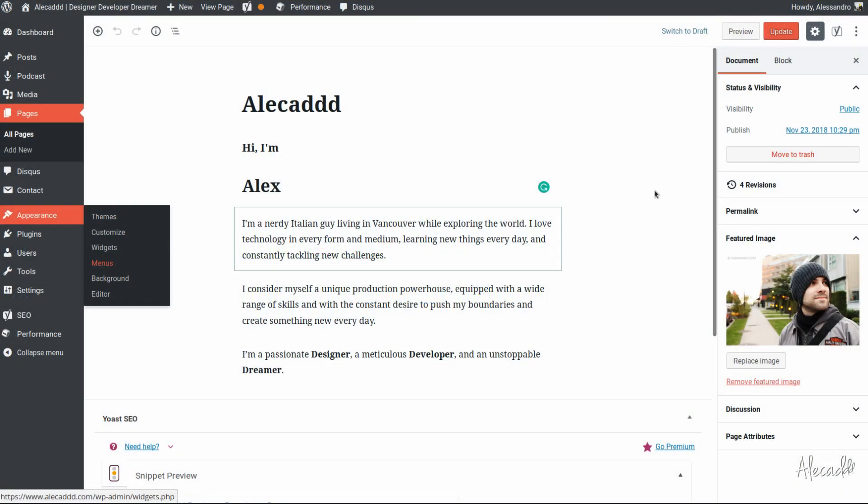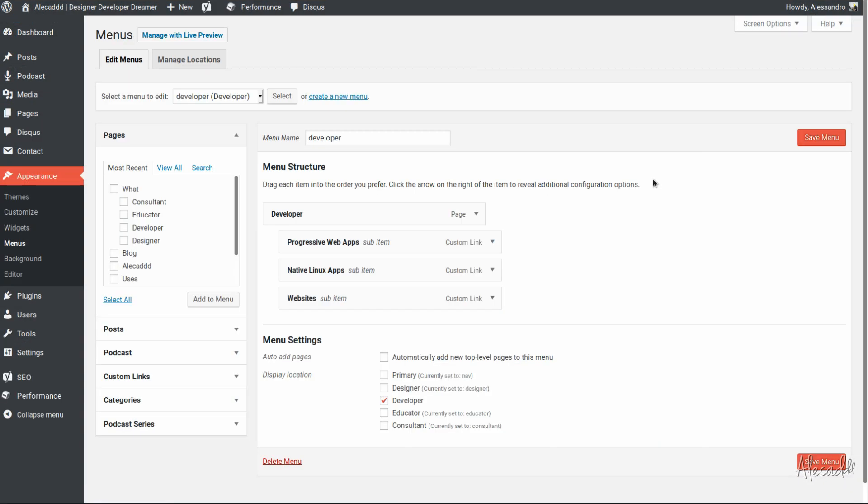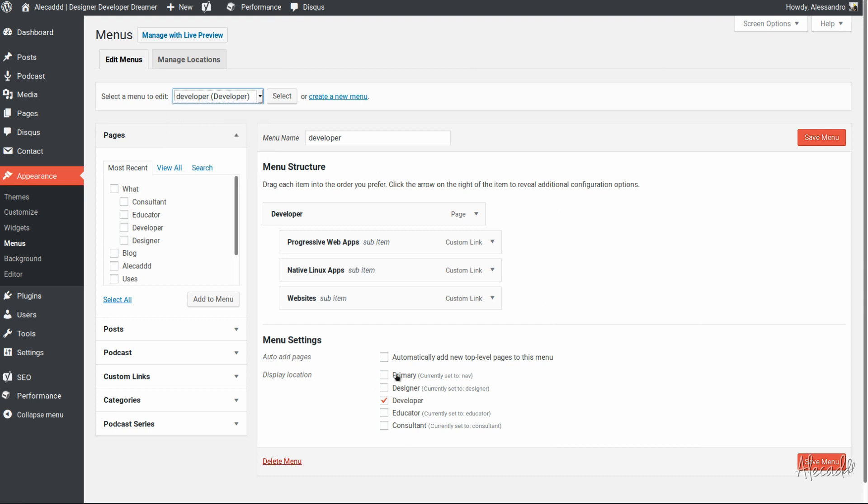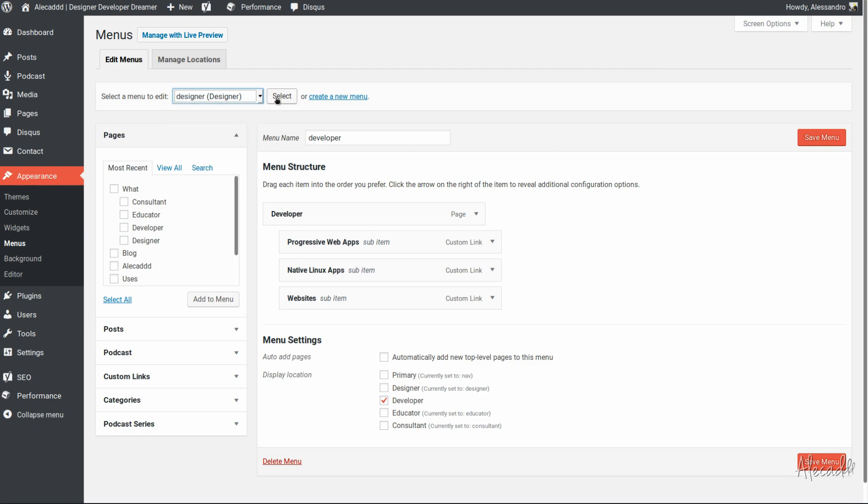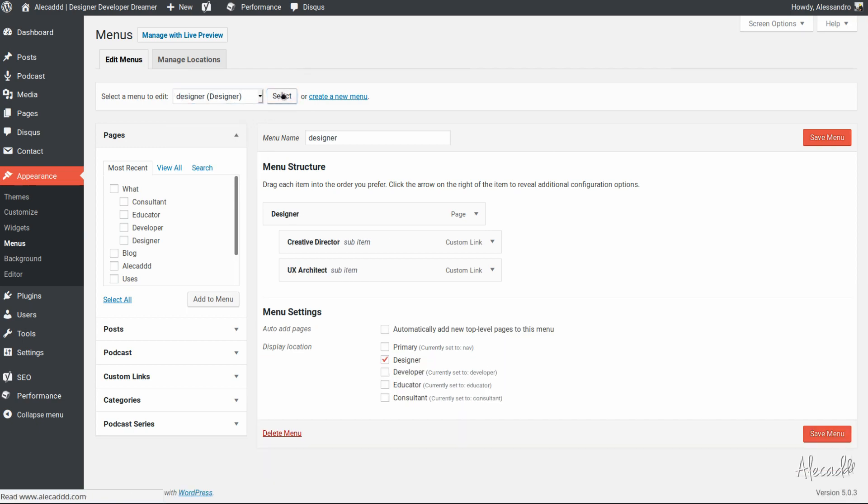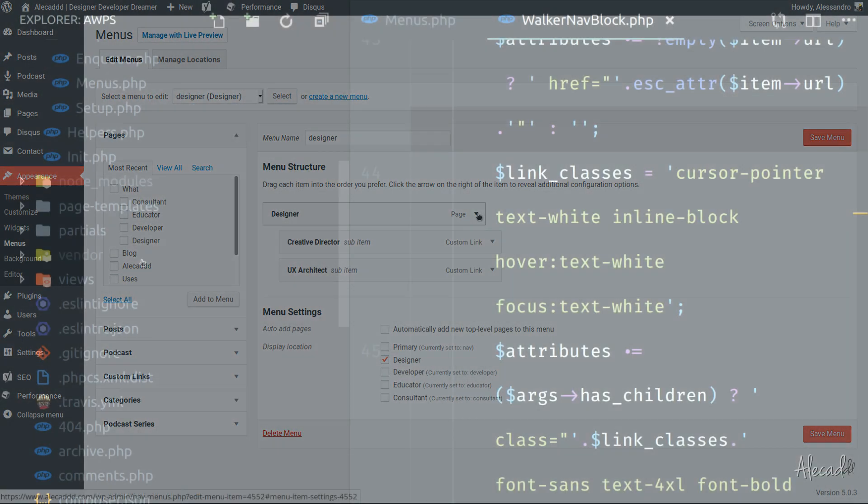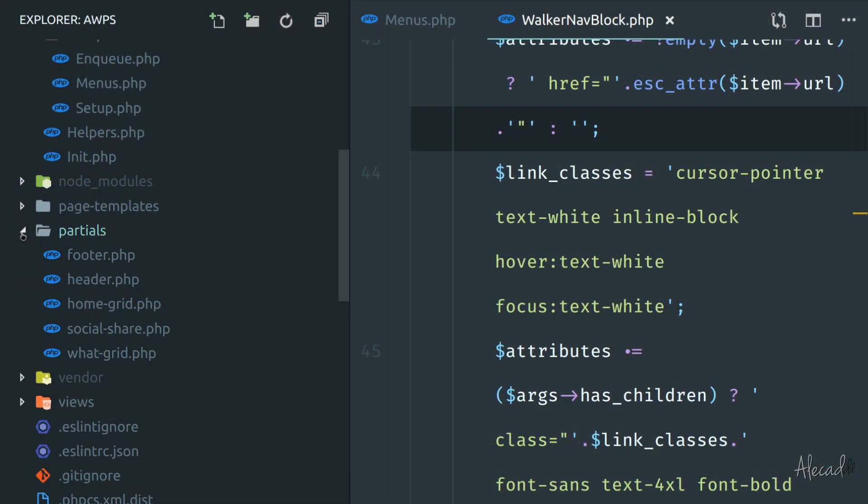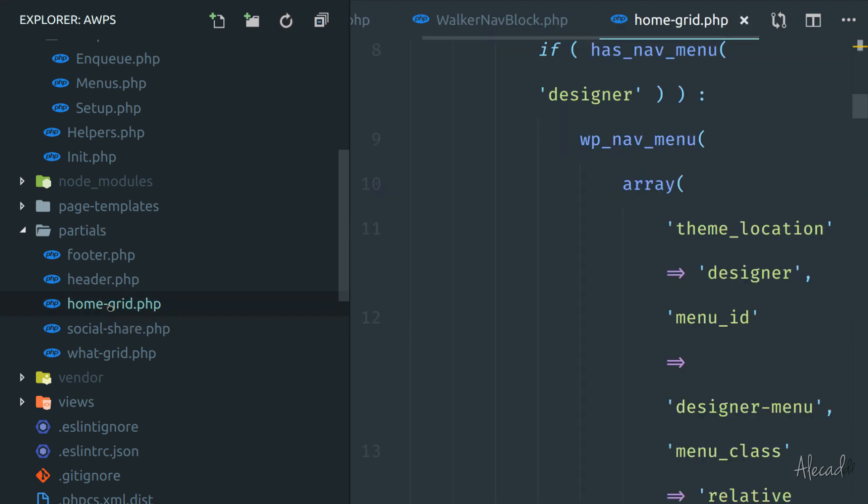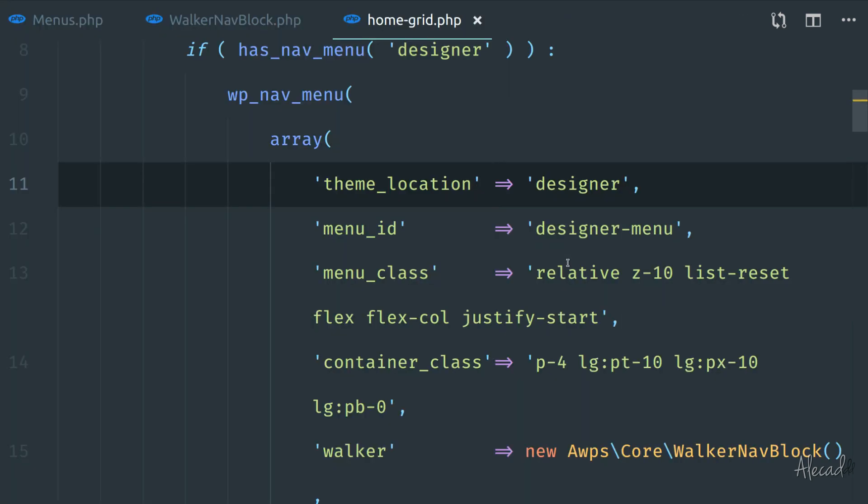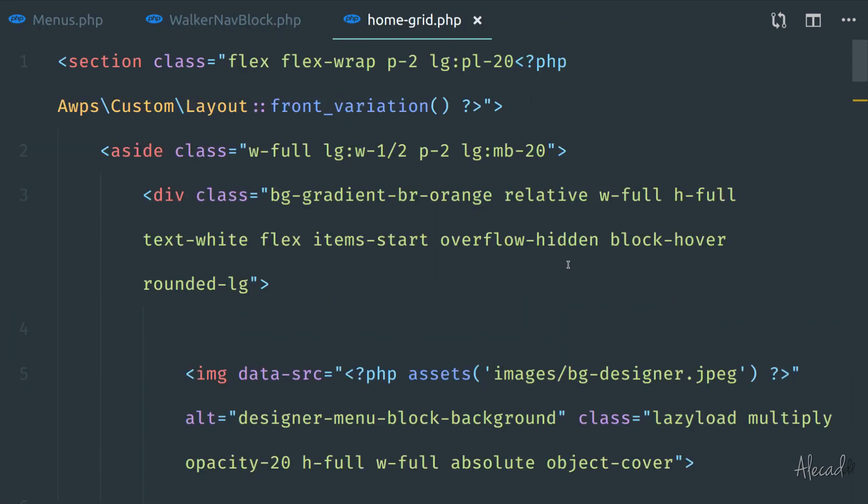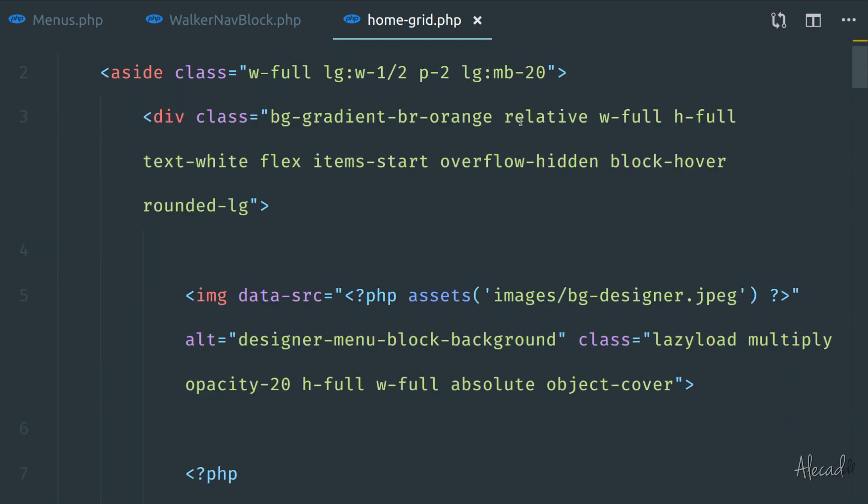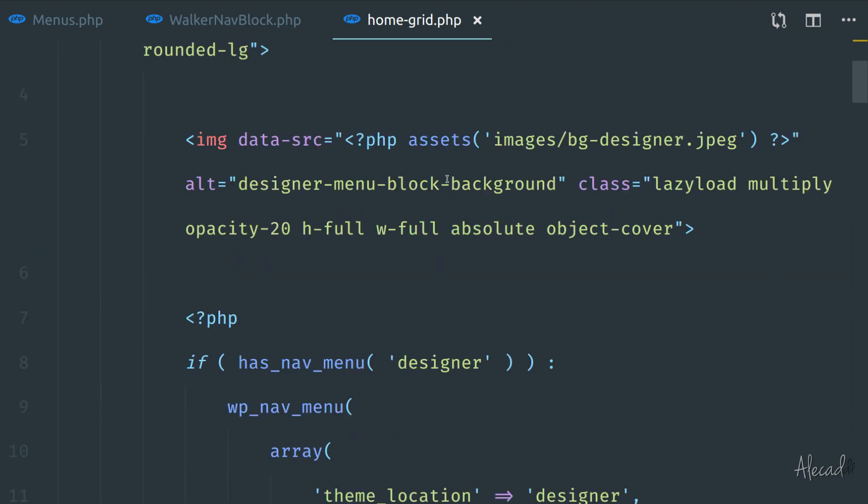After creating those menu locations and dedicated WalkerNav class, the only thing left was to create a partial PHP file to require inside a dedicated frontpage.php template. The code of the partial was really easy, mostly thanks to Tailwind CSS and its flexibility. I was able to generate those four blocks in a few minutes and pull the background images from my assets folder.